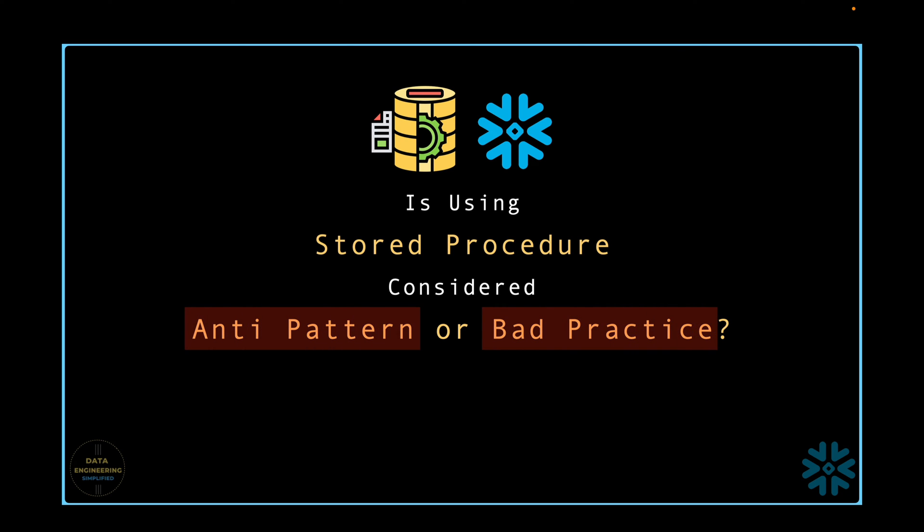Some view it as an antipattern or bad practice, yet even in the face of this perception, it is crucial to recognize that stored procedures can still prove invaluable when applied thoughtfully.